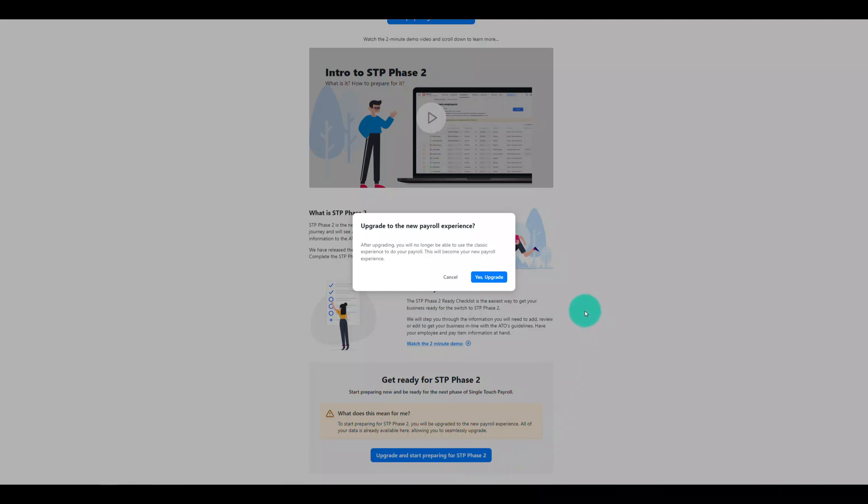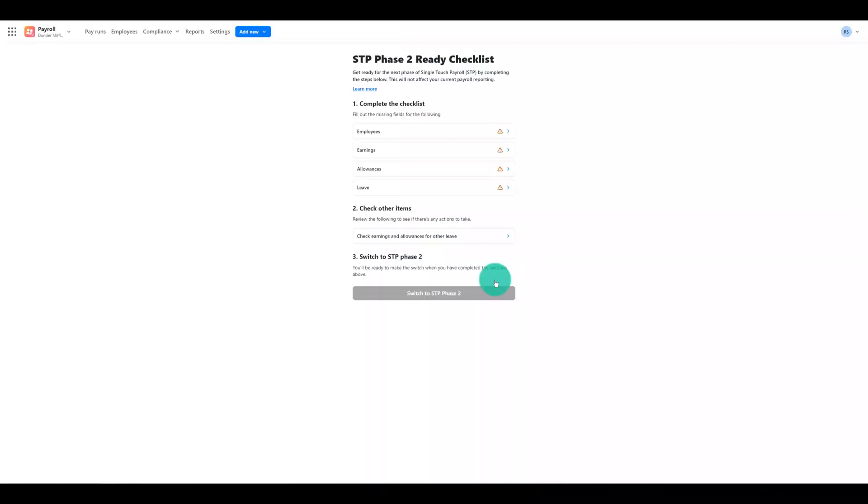It's important to know that at this point you will transition to Reckon Payroll and the former payroll functions in your ReckonOne book will be disabled. Reckon Payroll will now be your main payroll functionality moving forward.